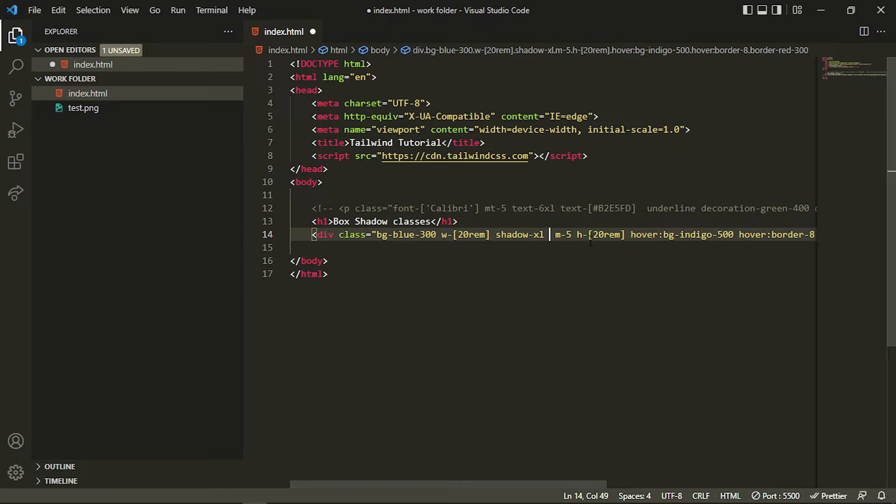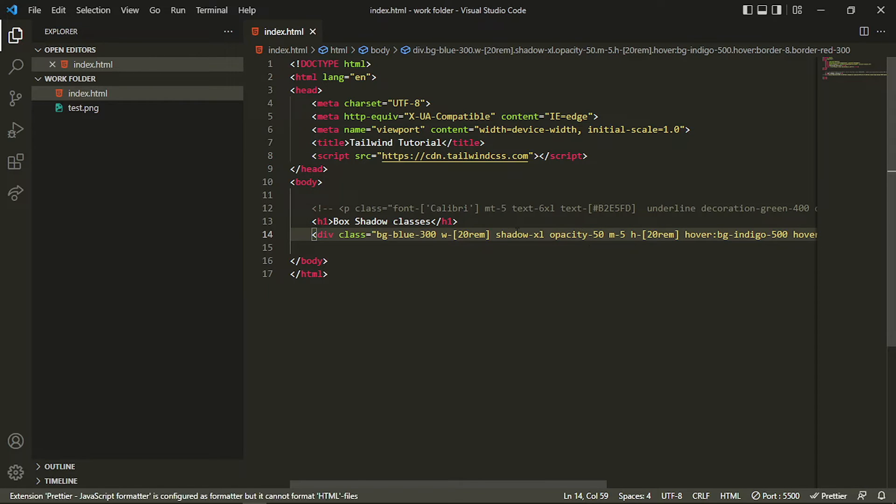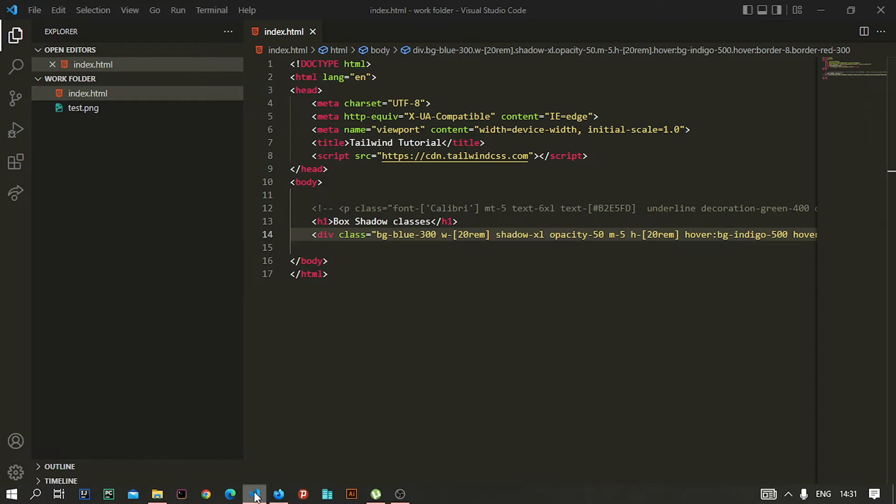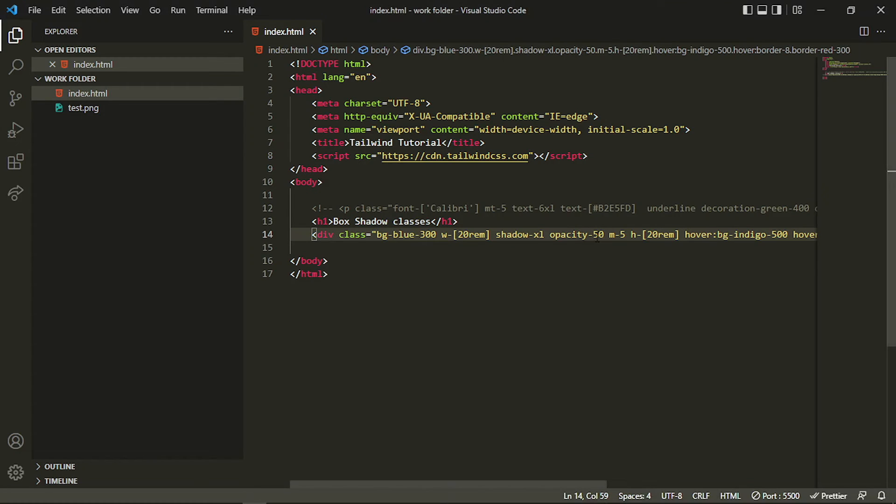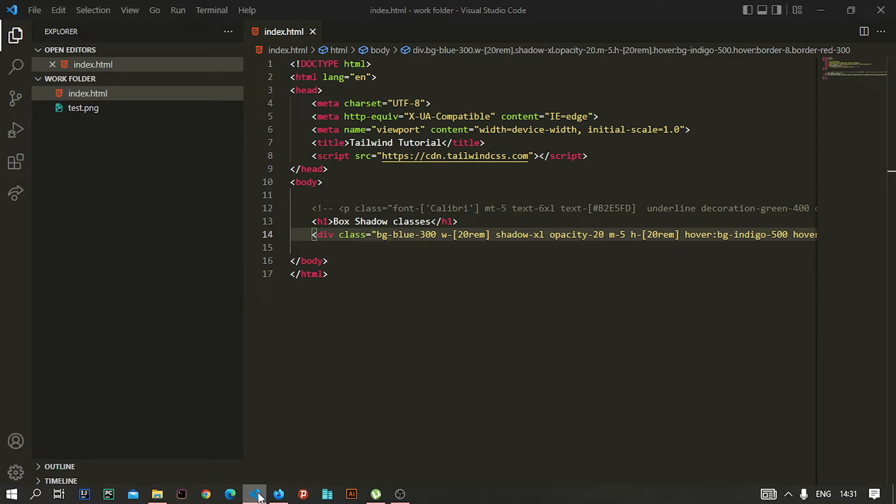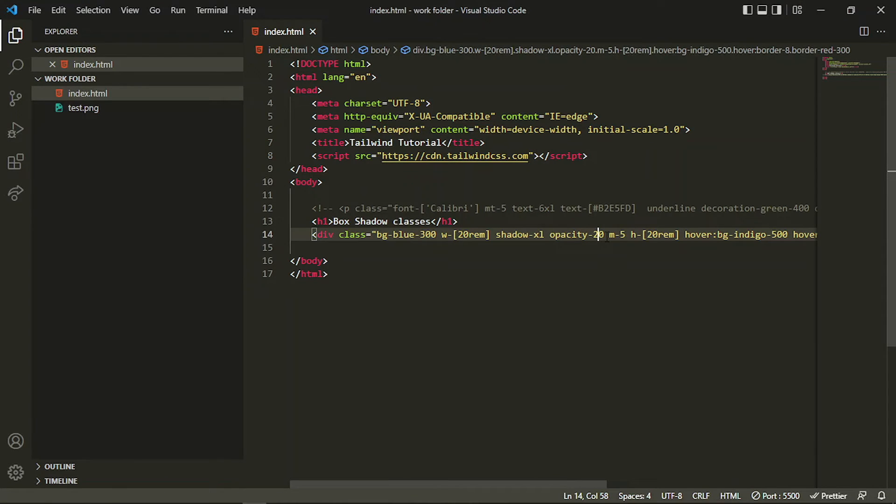Similarly, we have the opacity property. In that, you have to specify the length, like how much intensity of that color should be. If I decrease that number to 20, you can see that it is less opaque, so it is being transparent.